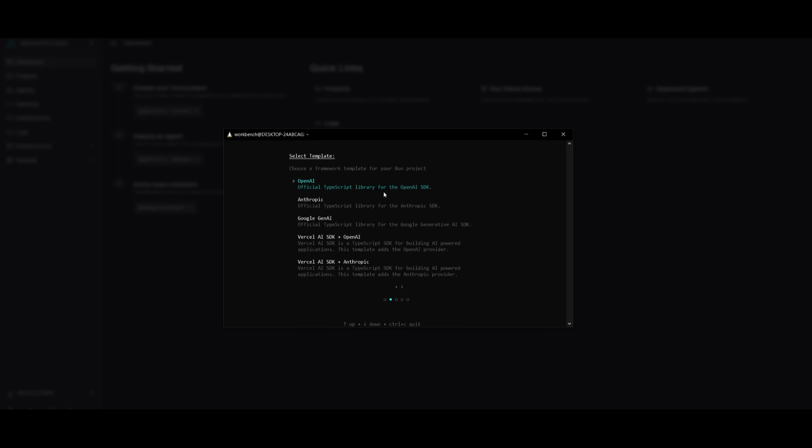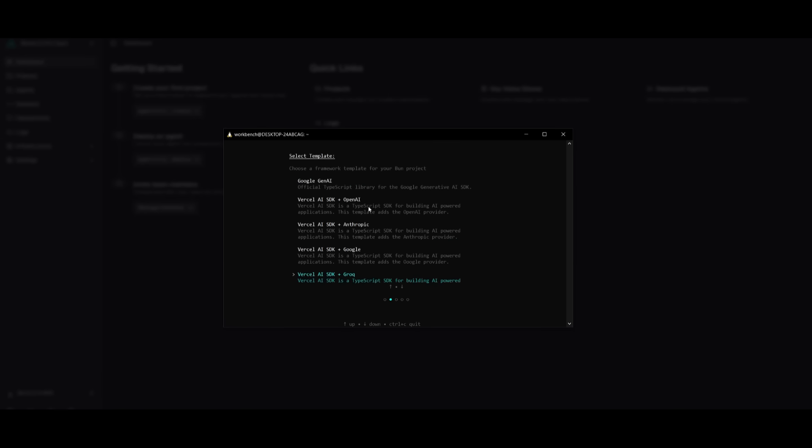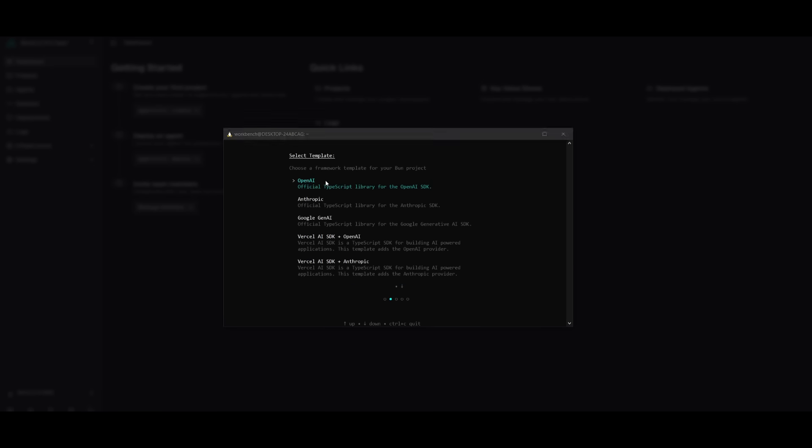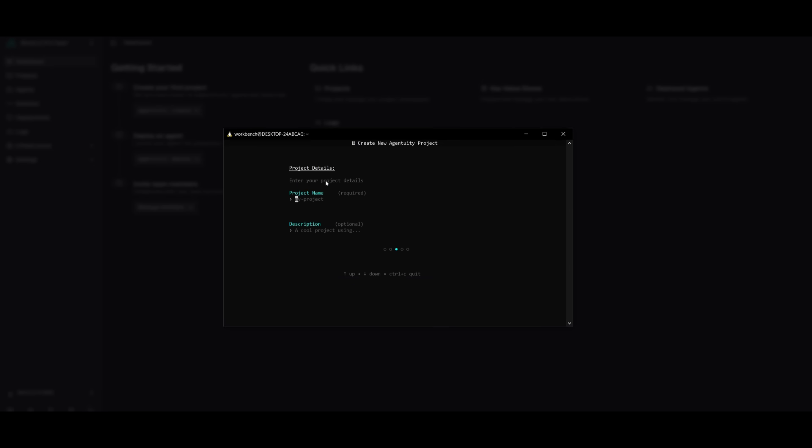Now this is where you can select a template. This is where you can use something like an OpenAI template for the Bun project. You can use Anthropic, Google's Gen AI, and so many others. So what we're going to do is actually use OpenAI because it's blazing fast with its startup. And with Bun, it has near instant cold start times compared to Node.js, which is great for agents that spin up on demand.